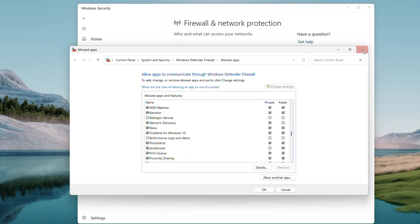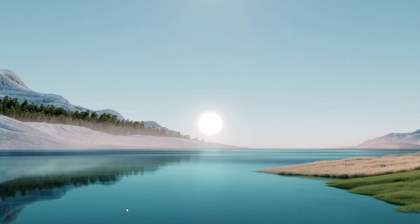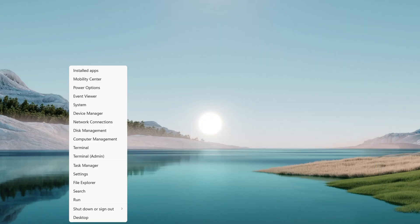Then close out. This step unblocks the driver from two angles: memory integrity and firewall. Restart your PC again — Start menu, Restart — and see if both issues are now clear.